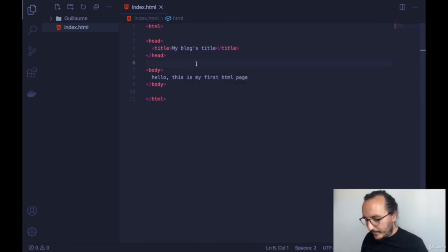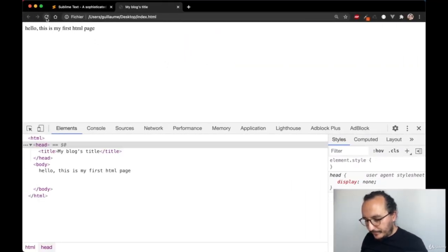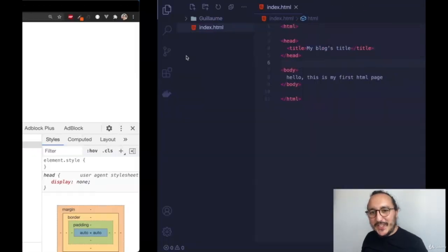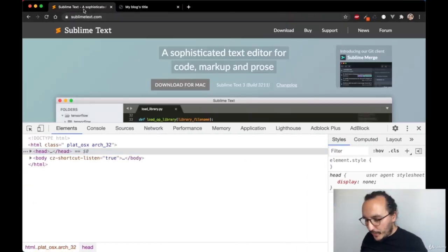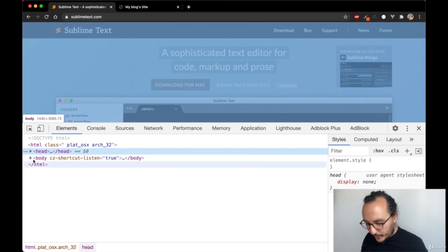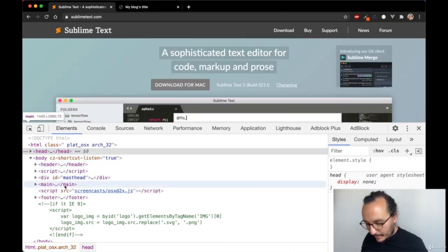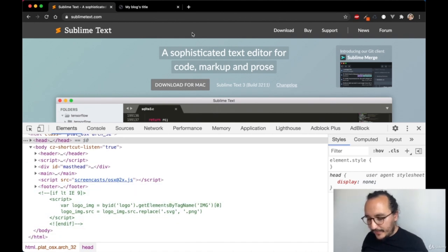What we can do first is put a title for our website. This title won't appear on the page itself — it will appear in the browser tab, just like 'Sublime Text' appears in its tab. So I'm going to type a title tag with 'My Blog's Title,' and when I refresh, we see the title changes in the tab.